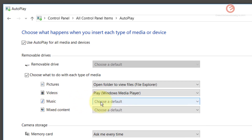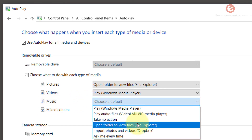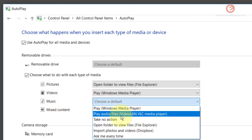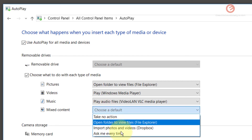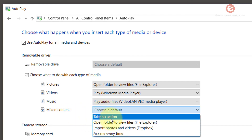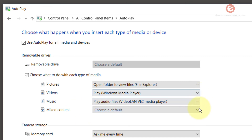For music, you can select from the list of available options. If you want to play audio files, click play audio files and it will show you the software that will be used to play them — simply click on that and it will take care of it. For mixed content, you can choose whatever option you feel is appropriate, or if you are unsure, just leave it and let Windows do whatever it thinks best.